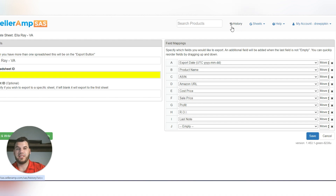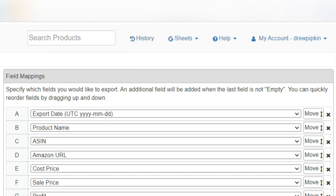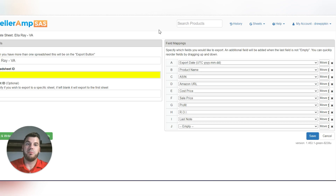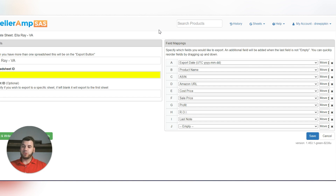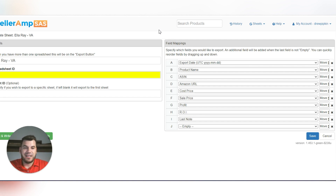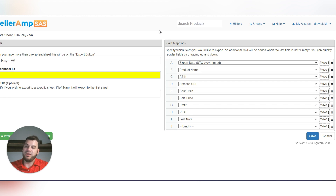You can also look at history — I won't show mine because it has personal information. But this is a great way to track specifically what your VA is doing. If you have multiple VAs, I would set up multiple SellerAmp accounts so you can individually track each one. Unless you trust them completely, I'd put them each in their own separate SellerAmp account.